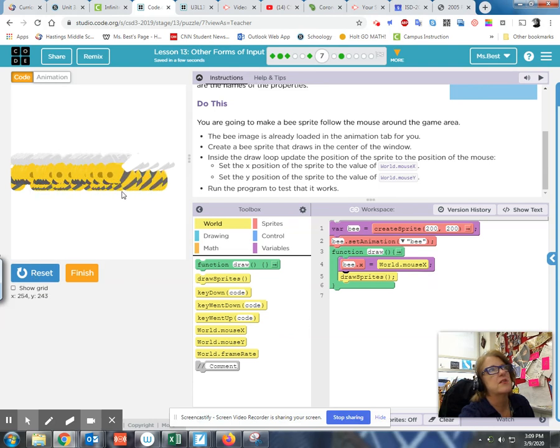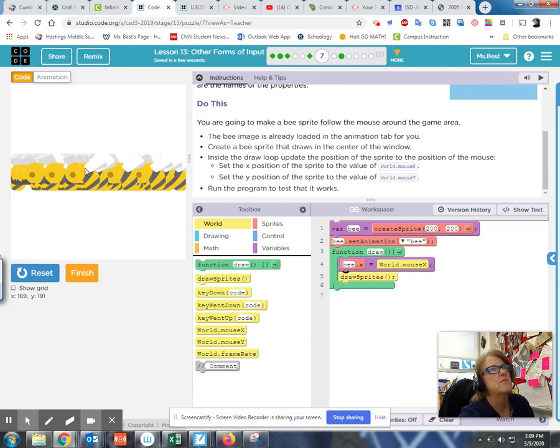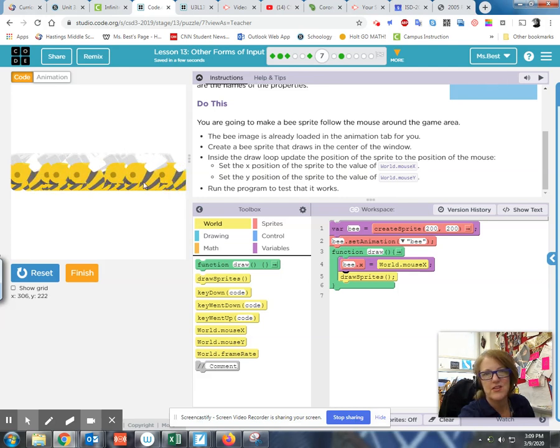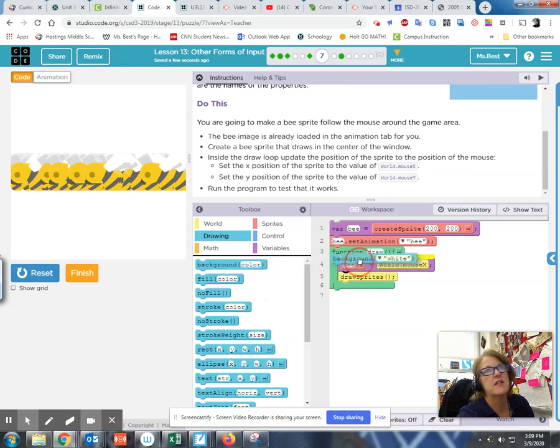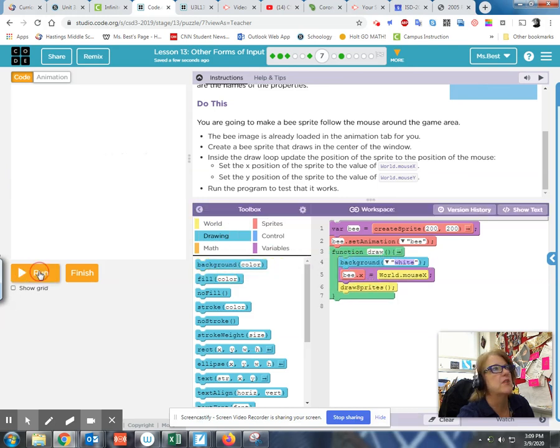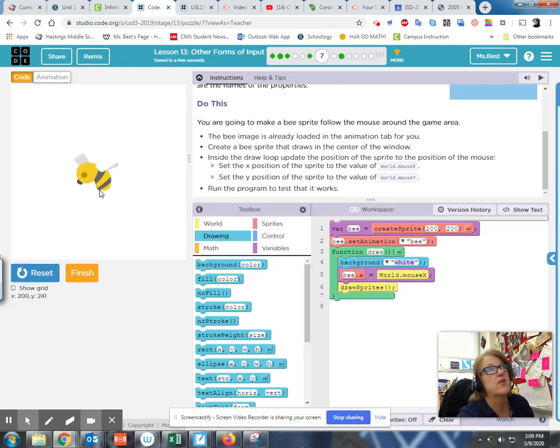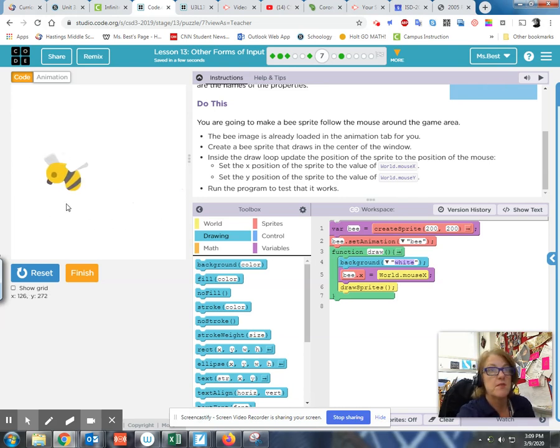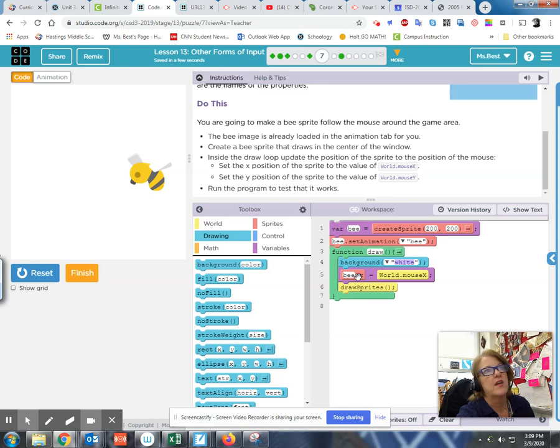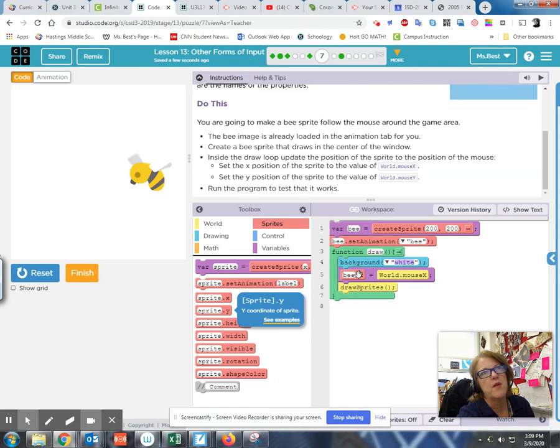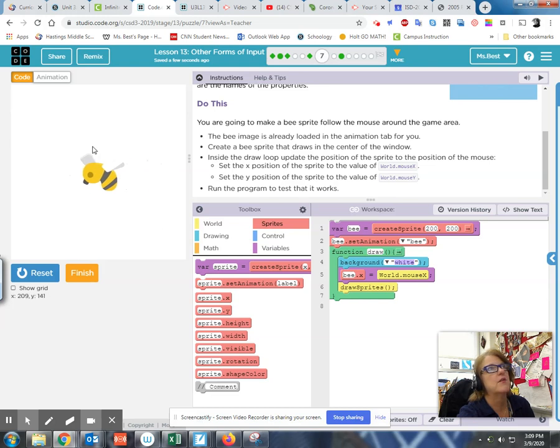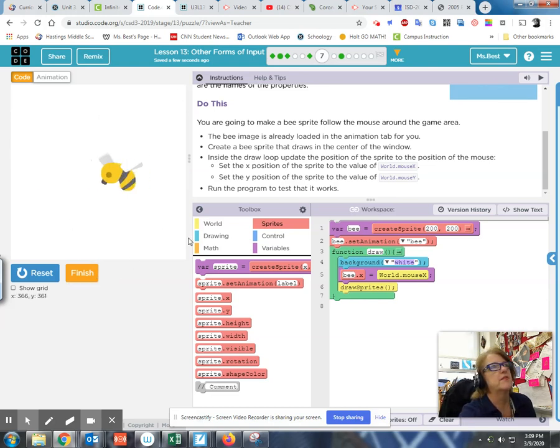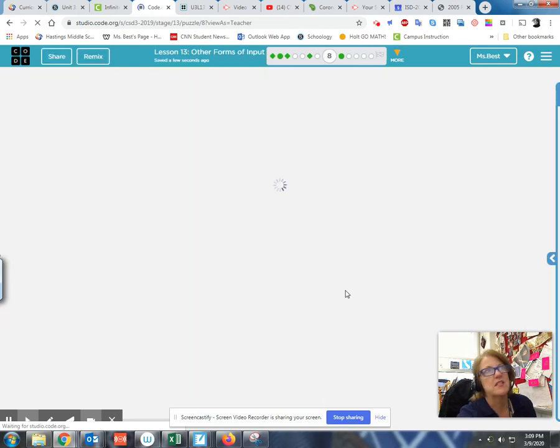Inside this draw loop, set the X position of the sprite. The X position or property of the sprite, which is named bee, let it be the value of world.mouseX. Do you see what's happening? If I move my mouse up or down, nothing's happening. But left and right, here it is. See how sloppy that is? Because I forgot to put my background inside the draw loop. Now bee is flying around horizontally. You do the same thing with the dot Y value.